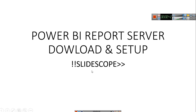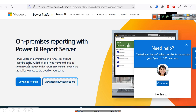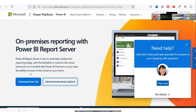Power BI report server is the on-premises solution for reporting today with the flexibility to move to the cloud tomorrow, as per their description. That means you can install it on your local computer and use it for reporting, and it also has the flexibility to move to the cloud. It is included with Power BI Premium, but here we are going to download the Power BI report server free trial to try it.